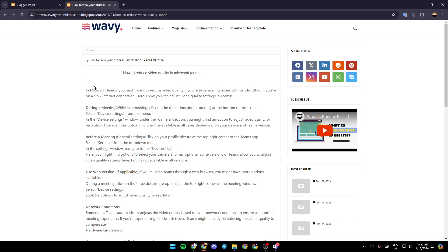In Microsoft Teams, you might want to reduce video quality if you're experiencing issues with bandwidth or if you're on a slow internet connection. Here's how you can adjust video quality settings in Teams.